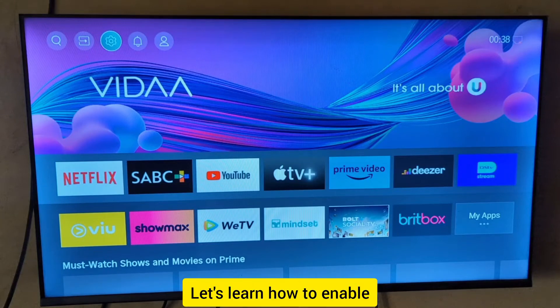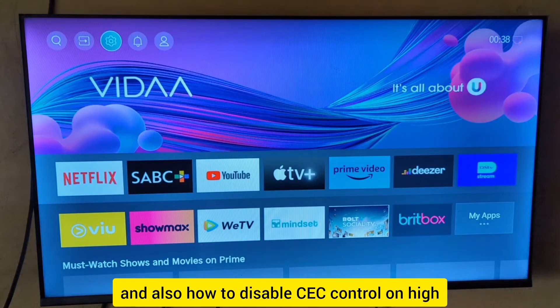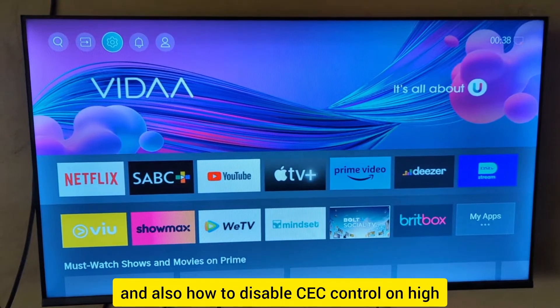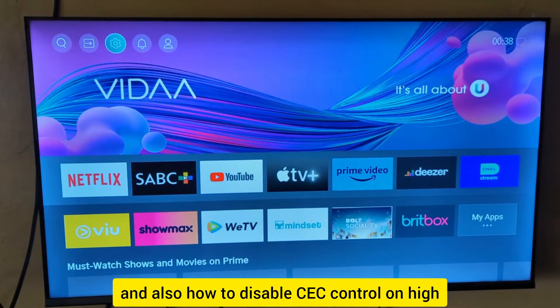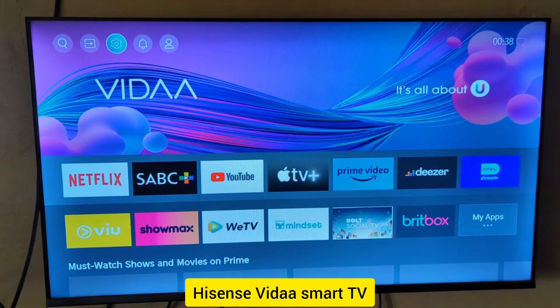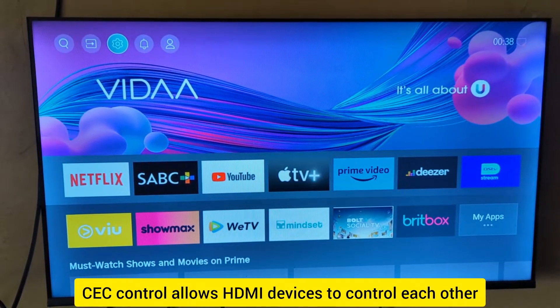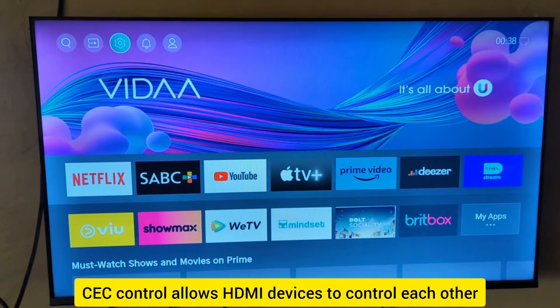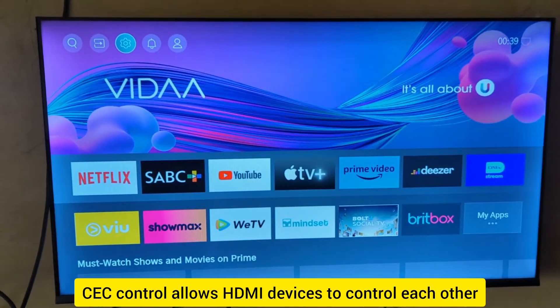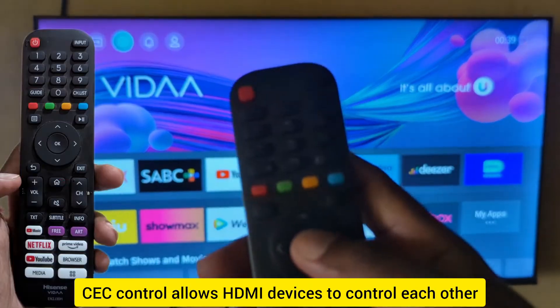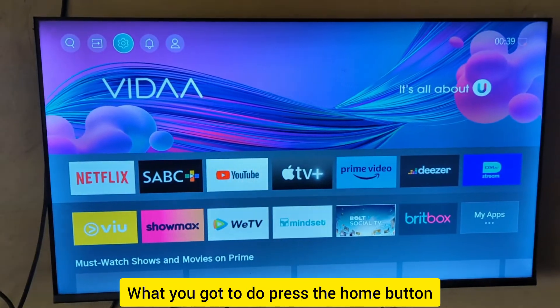Let's learn how to enable and disable CEC control on Hisense Feeder Smart TV. CEC control allows HDMI devices to control each other. To start, press the home button on your TV remote.